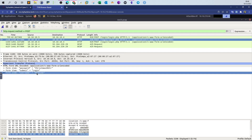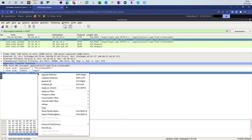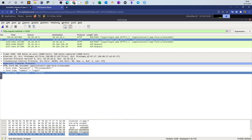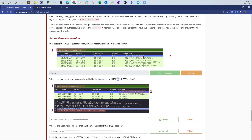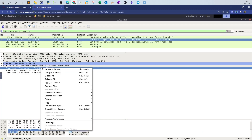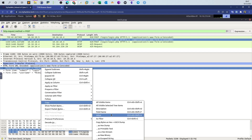In the packet header we can see the login information. The username is `maxkiddy` and the password is `christmas2021!`.